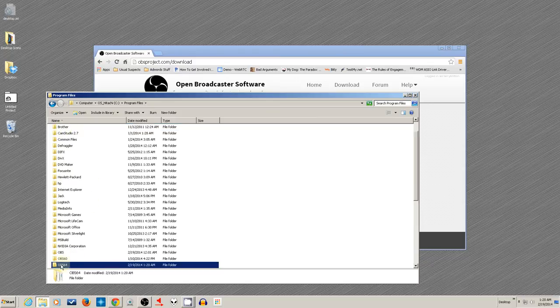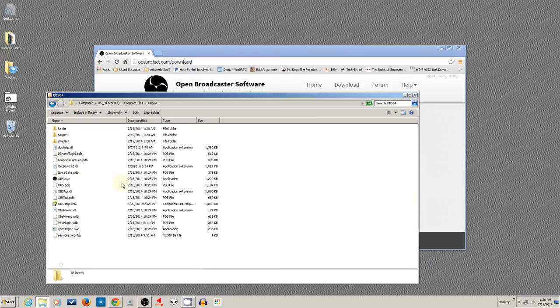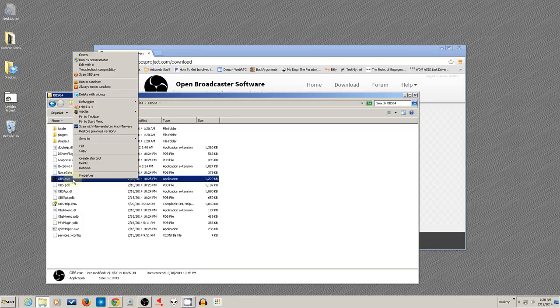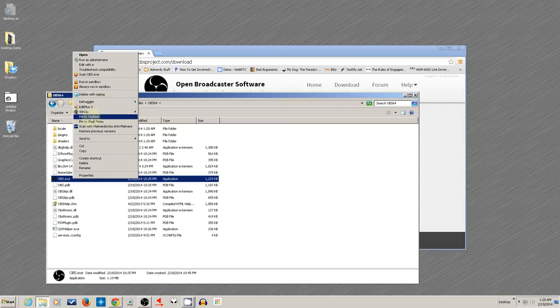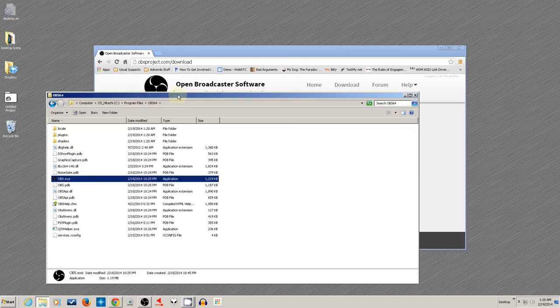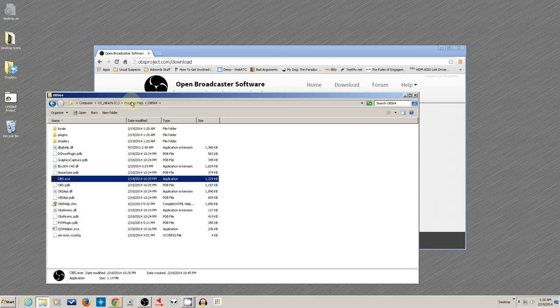And then go inside the folder and right-click on the OBS.exe, the executable, and pin it to your taskbar or to your start menu or to both if you want. And now you've got the program where you can start it up.